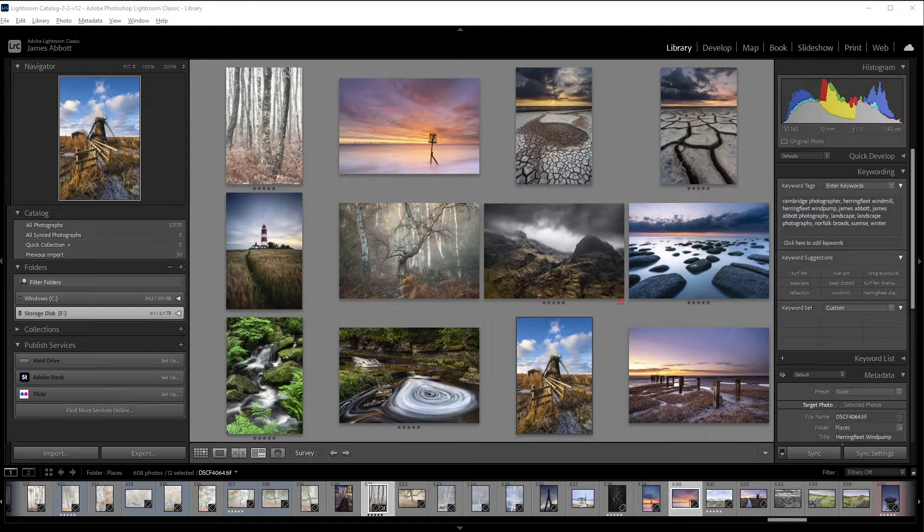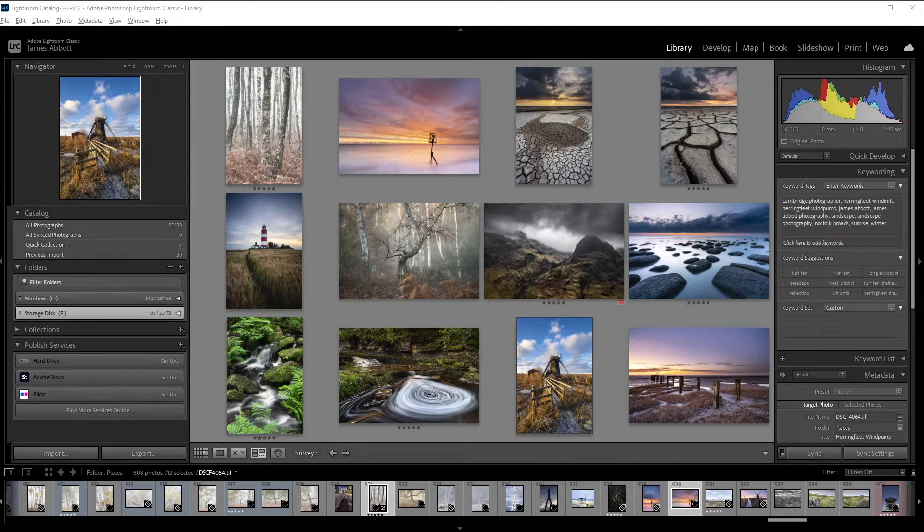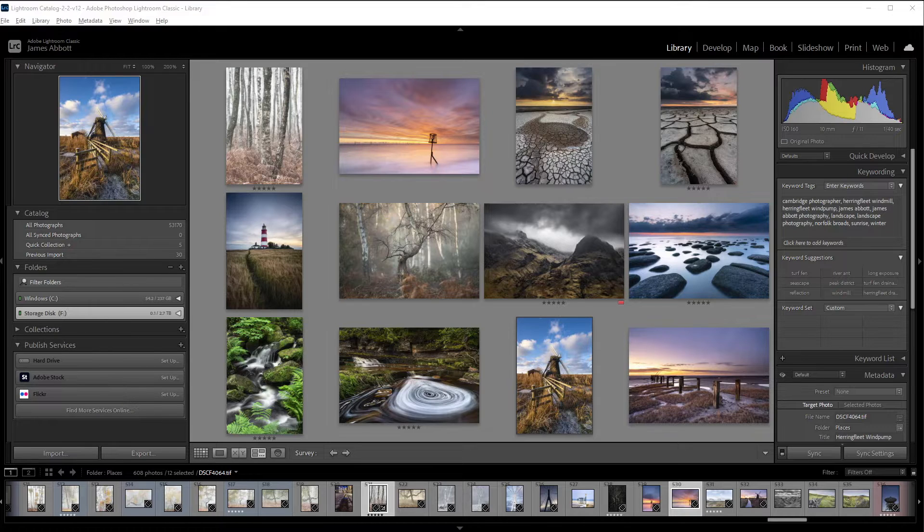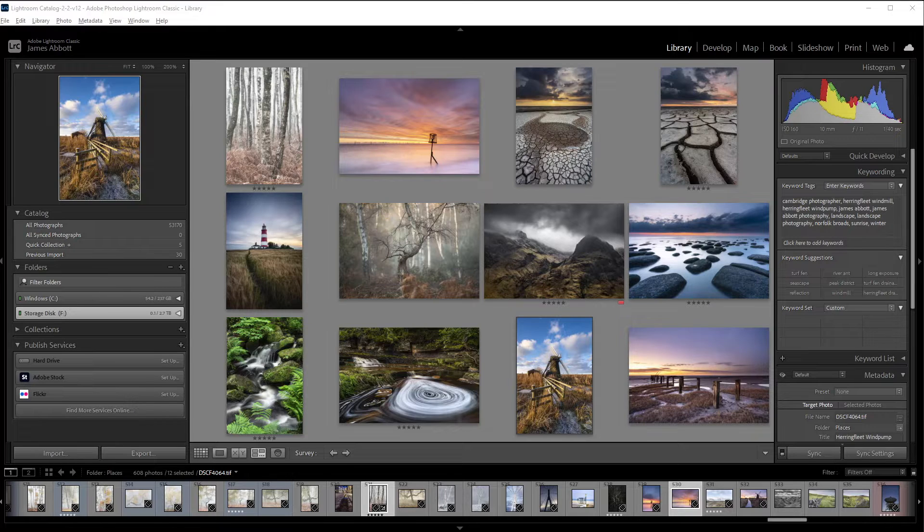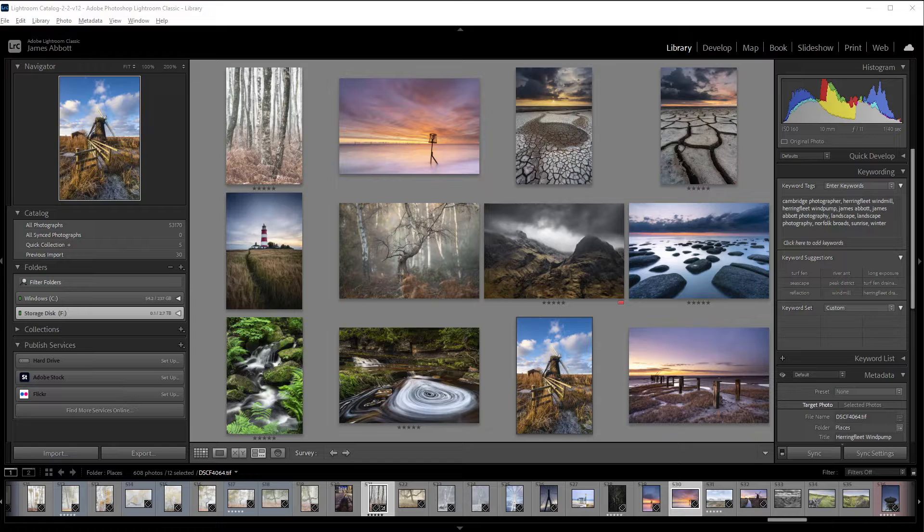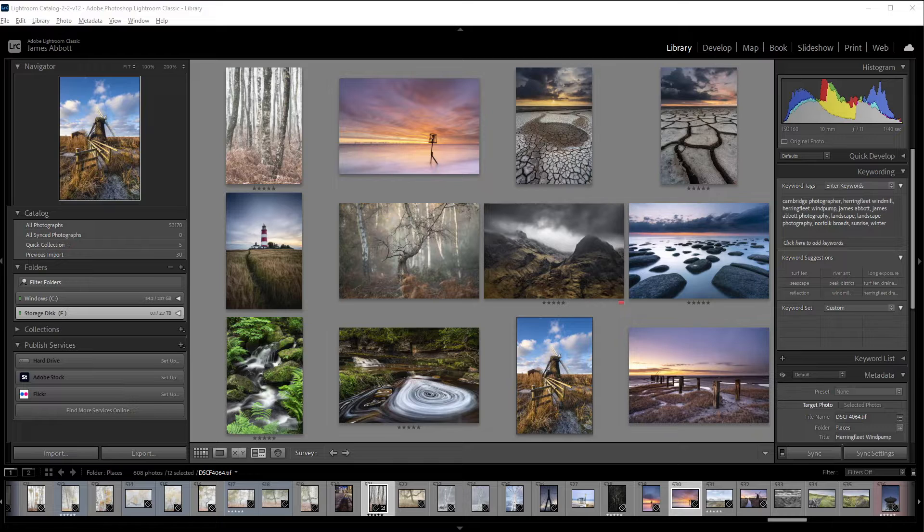Contact sheets are an incredibly important part of film photography because they provide a physical, visual reference where you can view all of the images you've taken on a single film. And with digital photography, although we have the ability to view images in software such as Lightroom and Adobe Bridge and other software, it's still not always the best way to view your images.